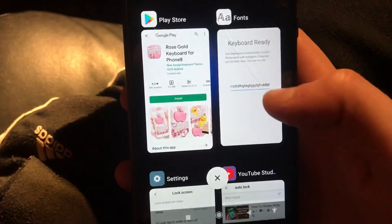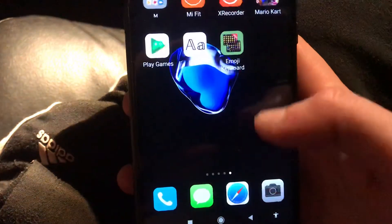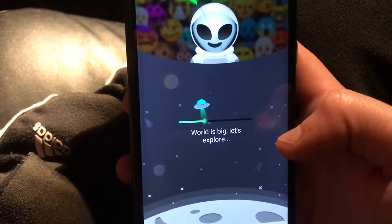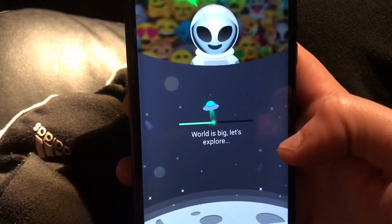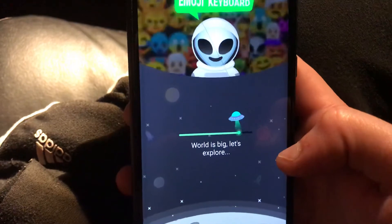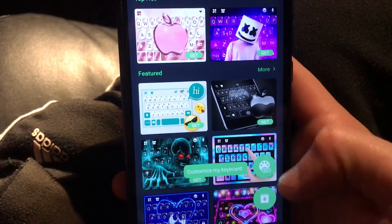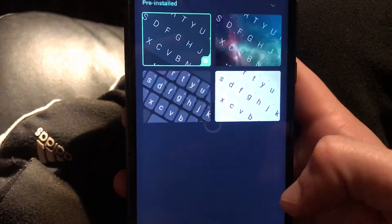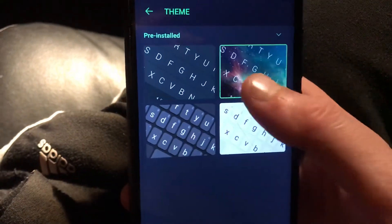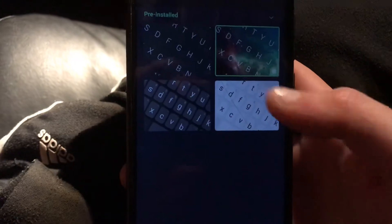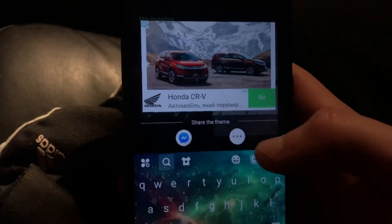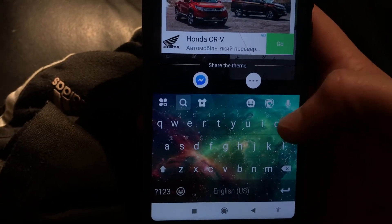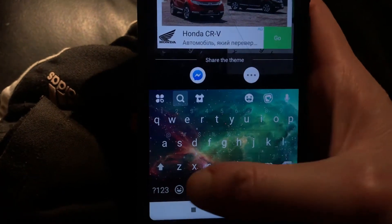So maybe we will try again to get back to this application. Here you can also choose your keyboard — here you can see our new keyboard, so let's go to emoji.